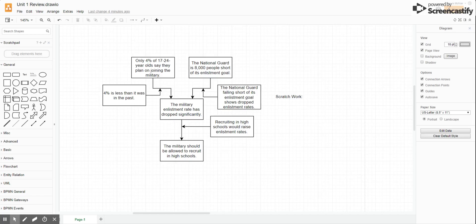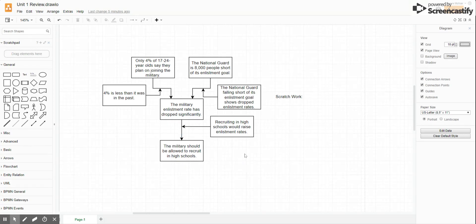Hey scholars, I wanted to record this video after I had a chance to score some of the skill assessment 1.4, where you had to create your own argument in response to a topic. I've pulled here a sample argument that was pretty typical of a lot of the responses, and I wanted to take you through this example argument and show you where it doesn't quite work and some techniques to make your arguments work better.